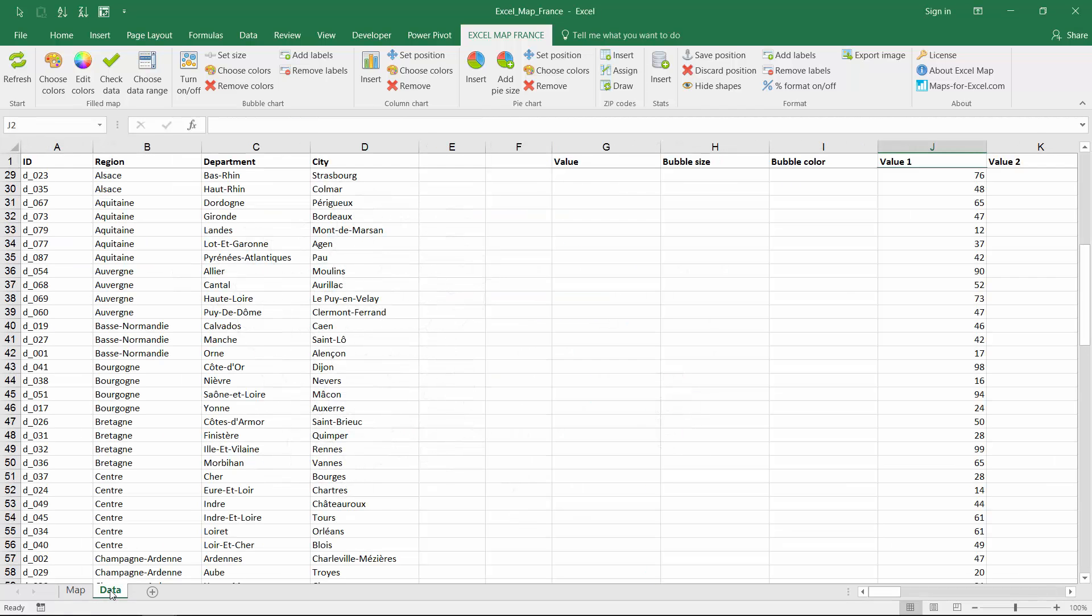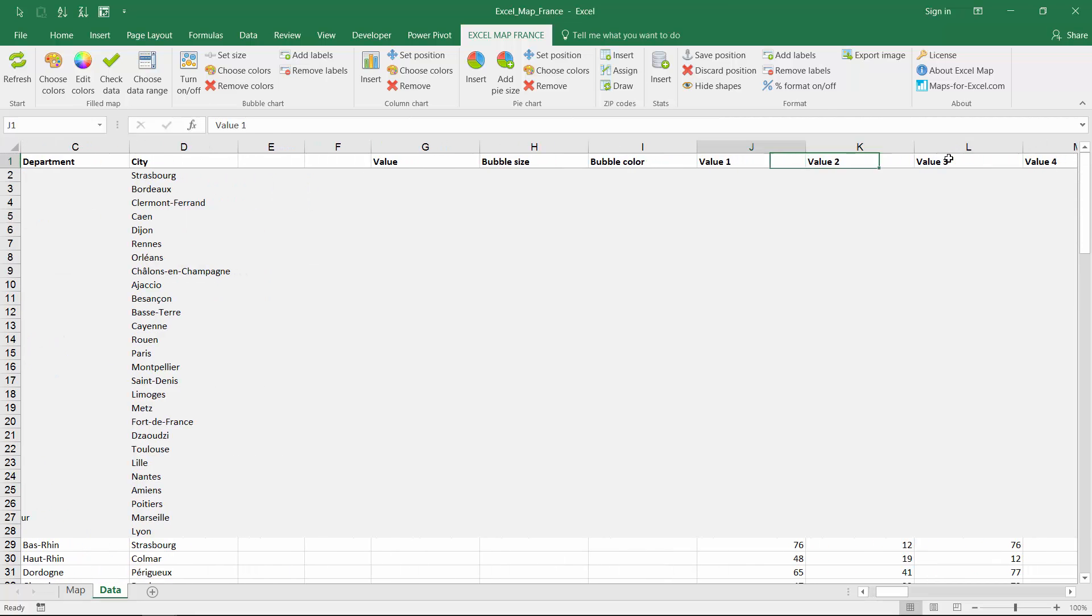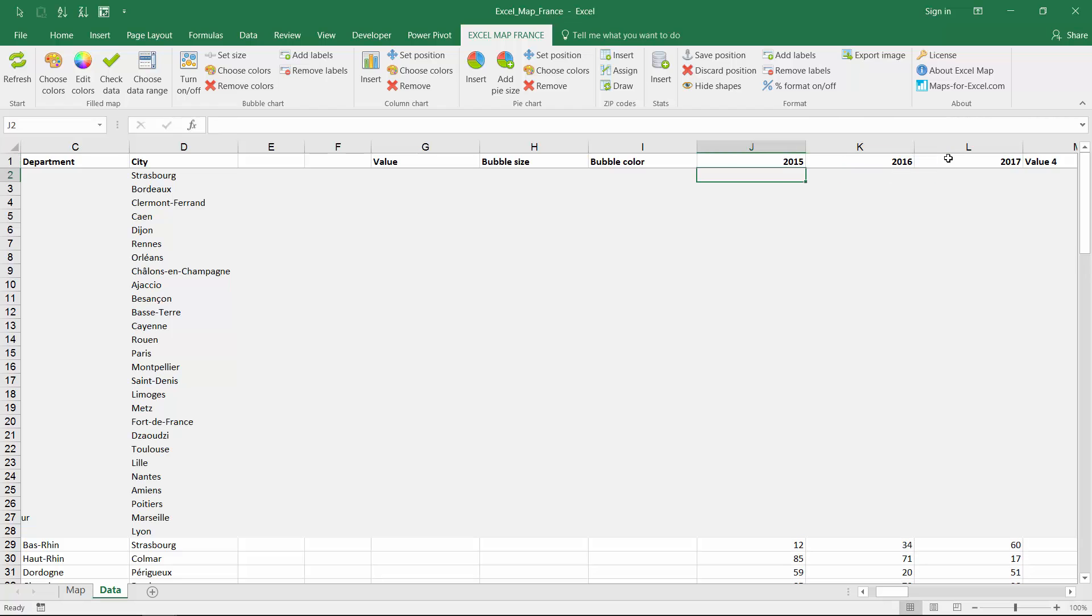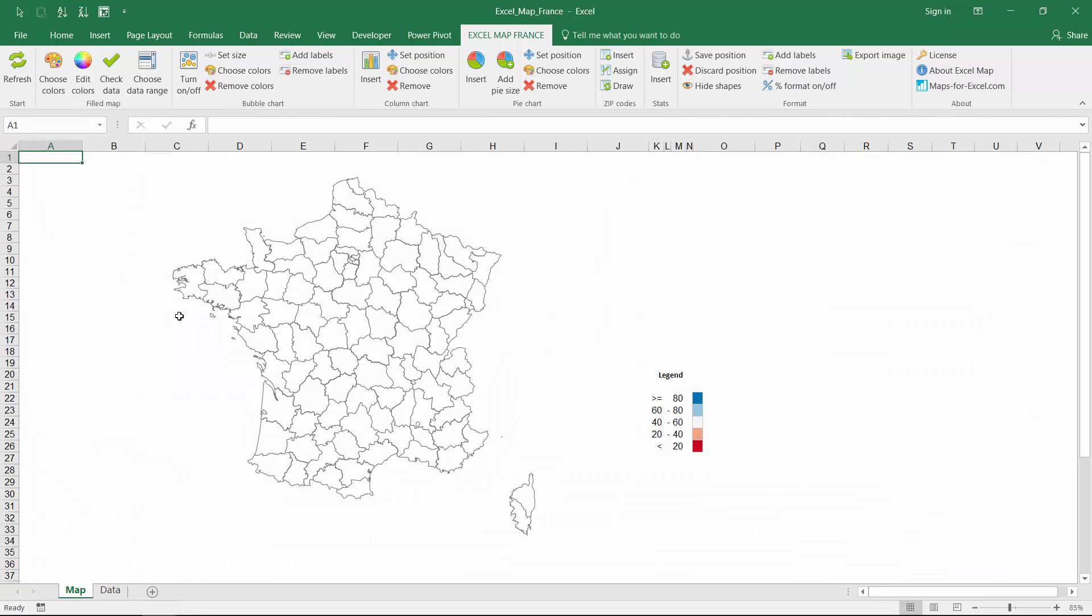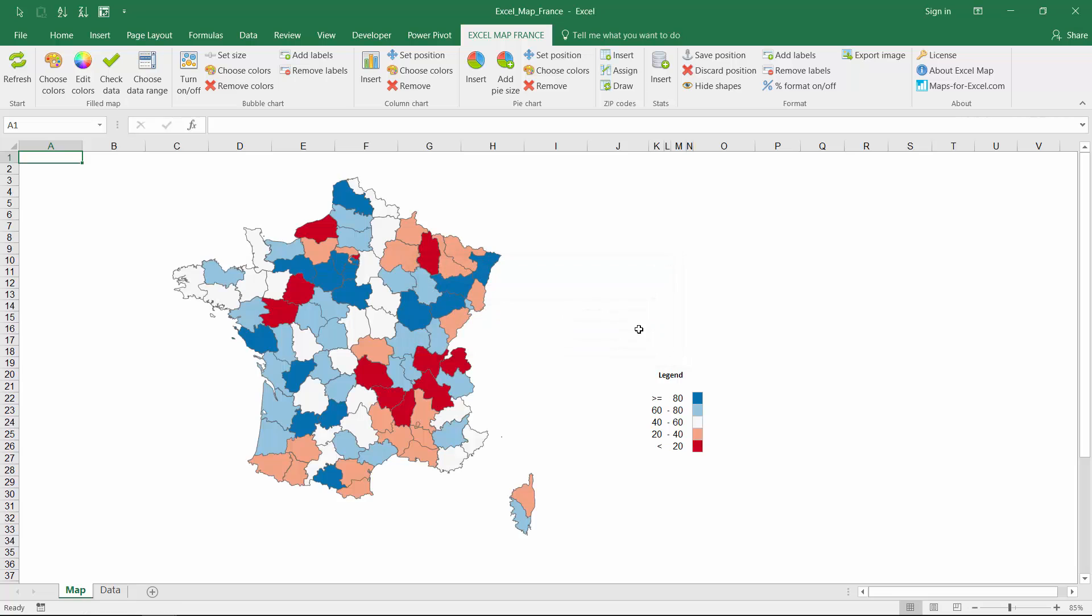What if you would like to compare multiple maps, for example for different years? Use values columns to prepare the data. Next use choose data range option to switch between years.